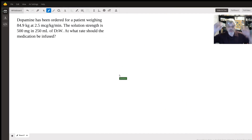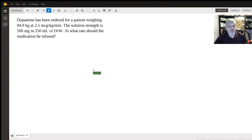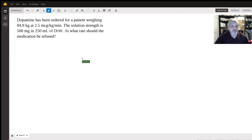Hi, my name is Jonathan Hockman. I'm a critical care paramedic and paramedic instructor, and I'm going to take you through a dopamine administration.